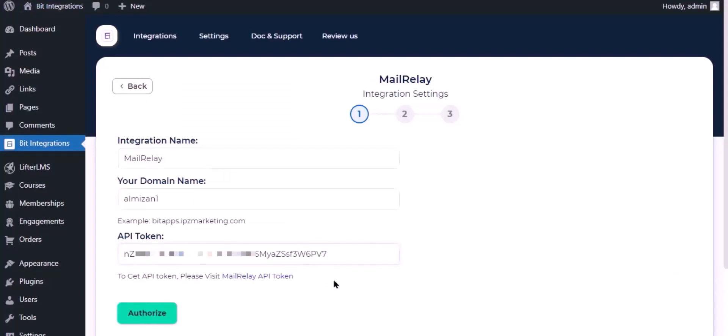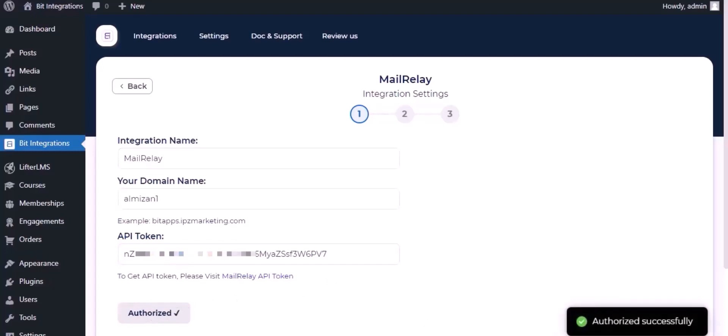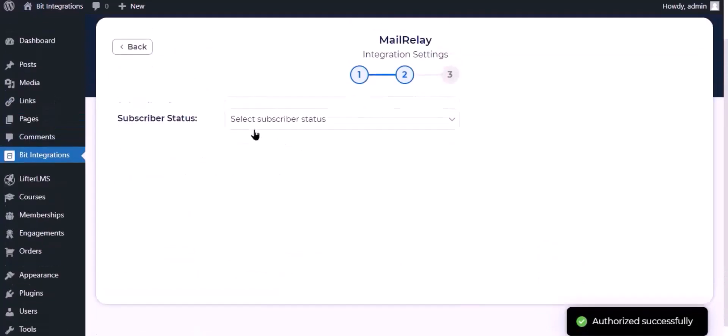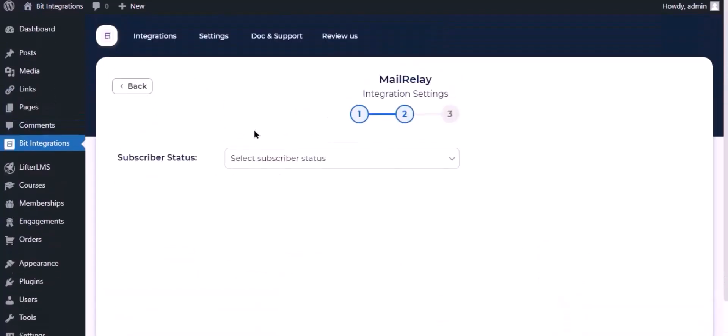Now click authorize. Authorization is successful, click next. Now select the subscriber status.